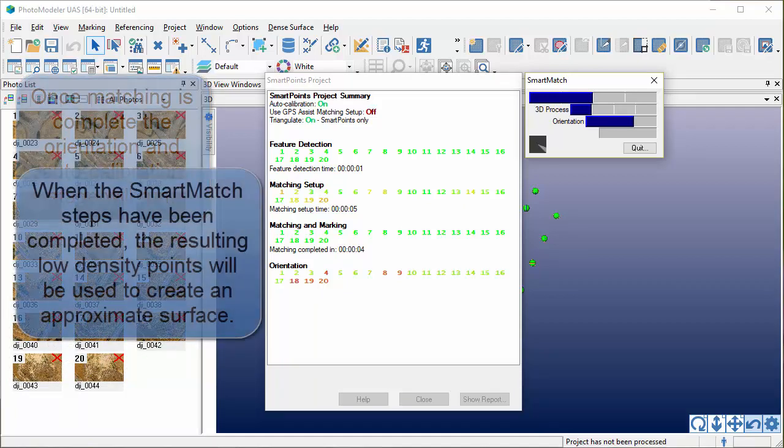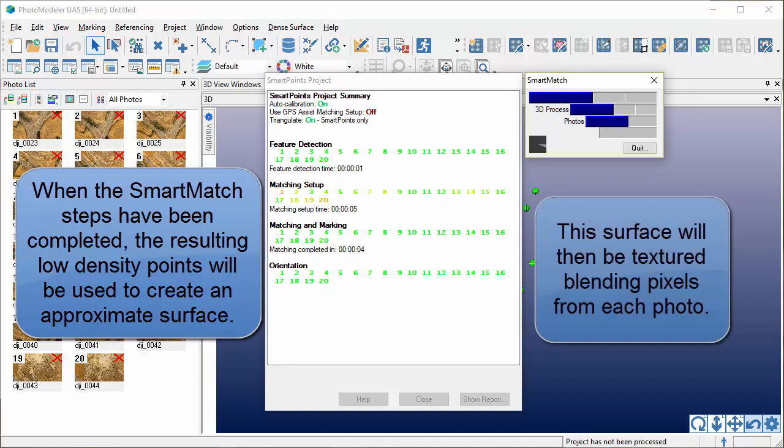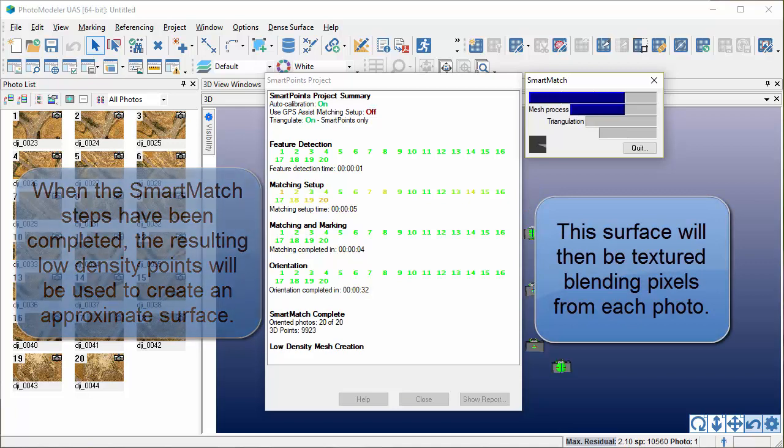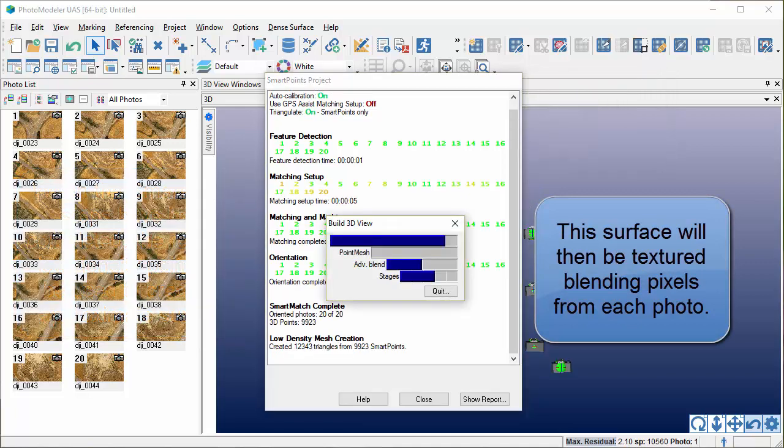When the smart match steps have been completed, the resulting low density points will be used to create an approximate surface. This surface will then be textured, blending pixels from each photo.